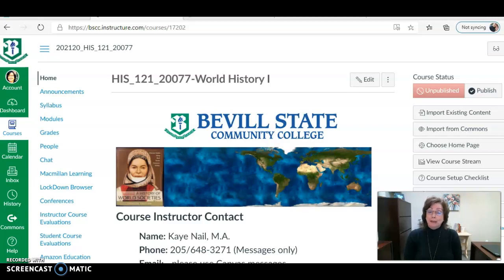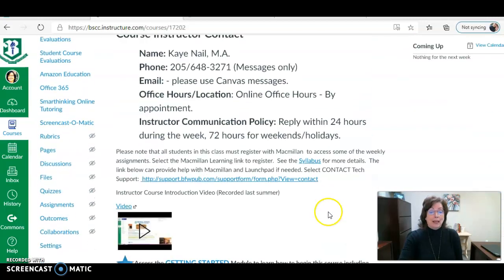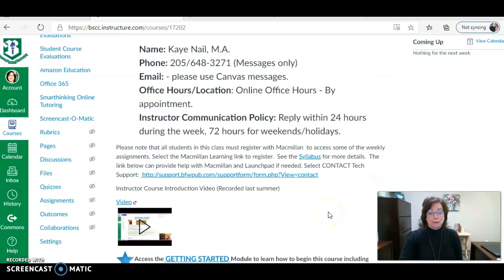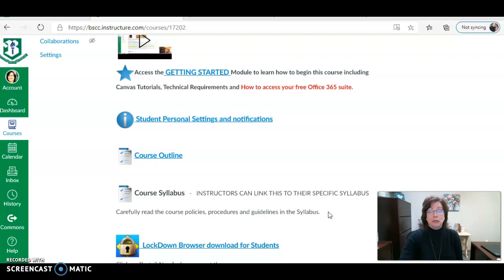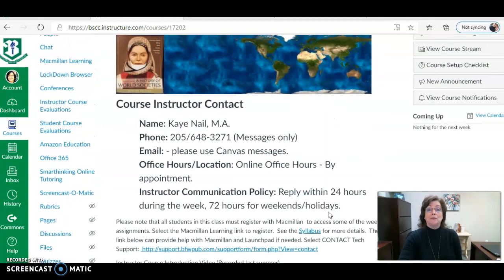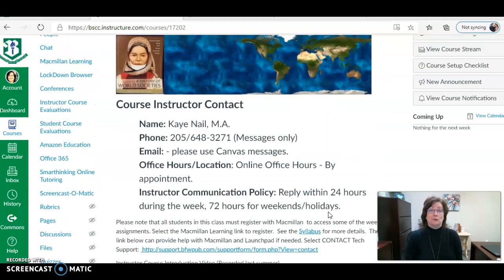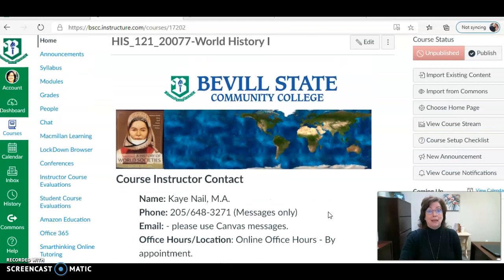When you log into your class for the first time, you'll be directed to my home page. I want you to take a few minutes and go over the links and read about the class. It's a pretty common home page, similar to most of your classes inside Canvas at Beville State Community College, but take a minute to familiarize yourself with what's on the home page.